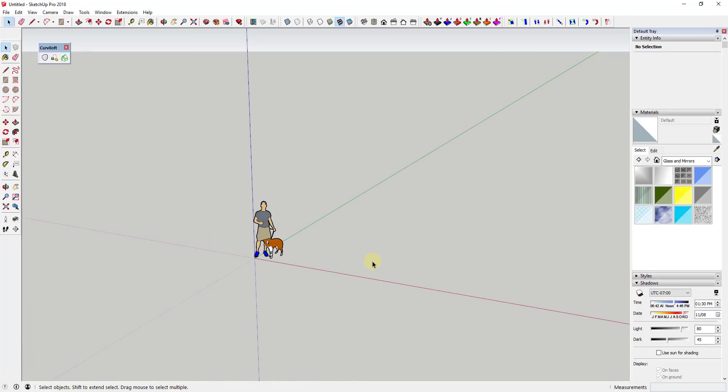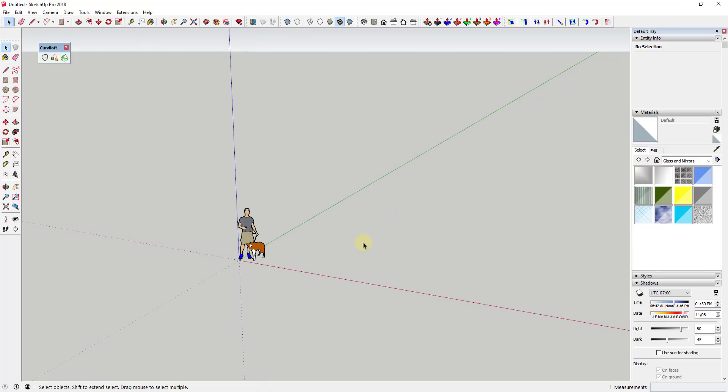Alright, so sometimes what you want to do inside of SketchUp is you want to create a face that's split up into a grid and you don't necessarily want to go through and do that with sandbox tools for whatever reason using the create grid tool. Maybe this follows along a curve or something like that.